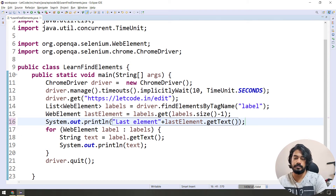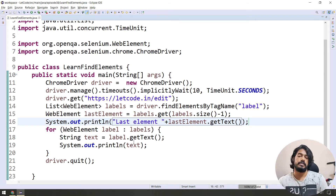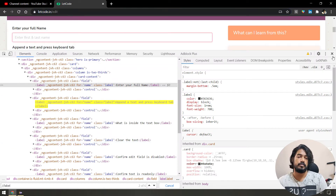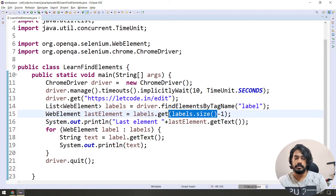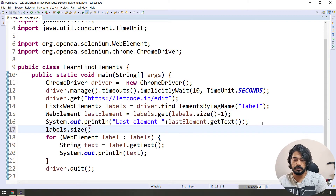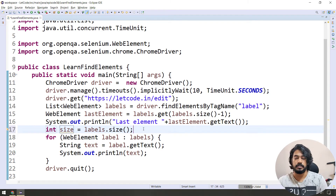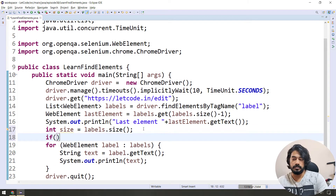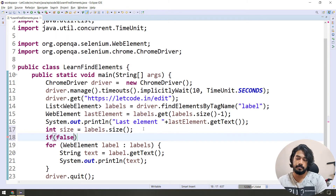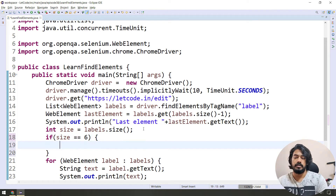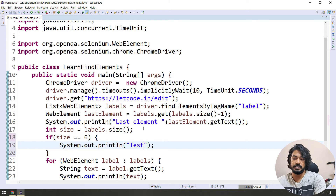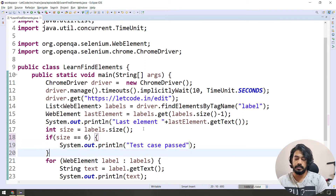Last element — print last element getText. String concatenation. And for size — number of labels — labels.size(). There are 6. Check: same label.size(). Store into variable 'size'. If condition: if size equals 6, we have 6 labels. Use assert — sysout 'test case passed'. If failed, test case failed.